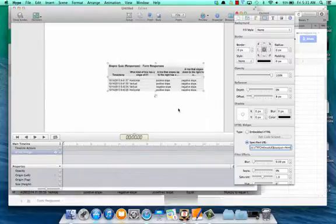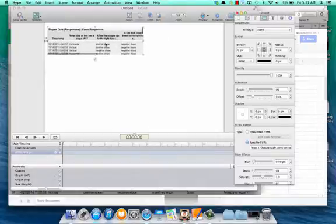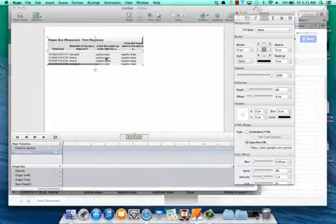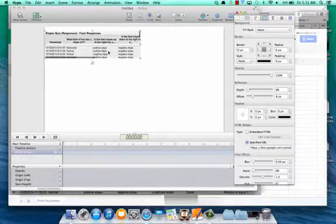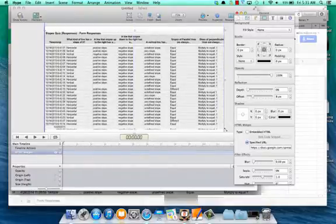Now once we hit return, we're going to get our Google responses, our Google sheet in there. So just resize that accordingly.